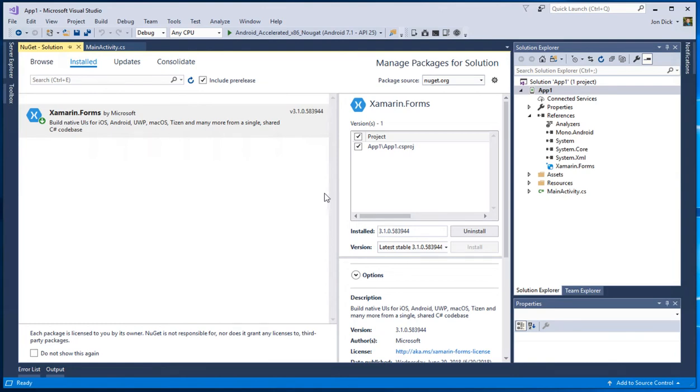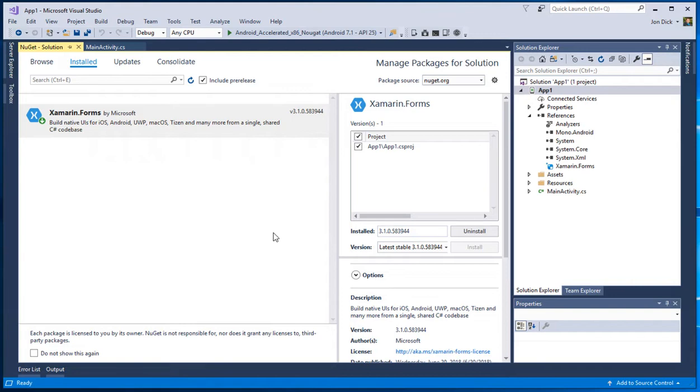Hey there Xamarin developers. Today I want to show you how to get past a very common error that we see a lot of our users encountering. This error is basically when you're trying to update or install NuGet packages in your Xamarin Android project and you're getting some errors about mismatched versions or version conflicts and things don't quite go as you had hoped.